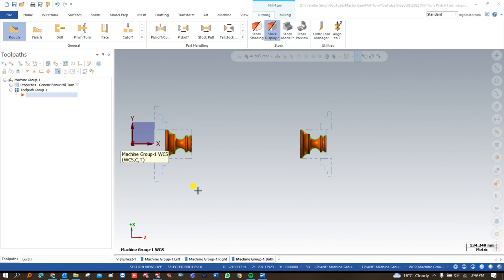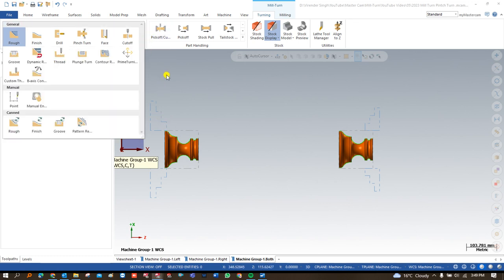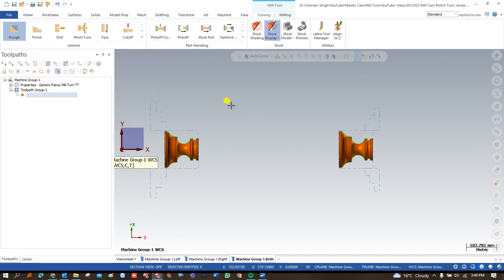Hello guys, this is Vireanda Singh. Good evening and welcome to a new video of Mastercam Milton tutorials and toolpath. We are learning exercise number five. In the last video we showed you how to create the toolpath and the simulation of that component — how it will be manufactured, what kind of toolpath we are going to use, and we talked about a very unique and special toolpath in Milton known as pinch turn.